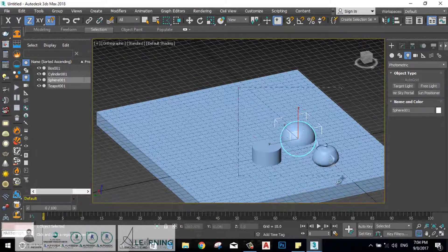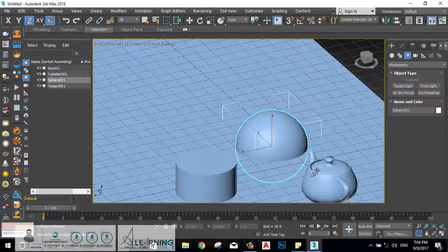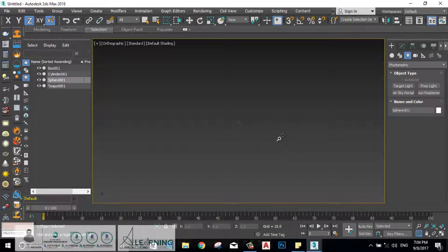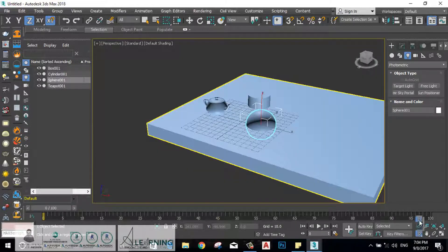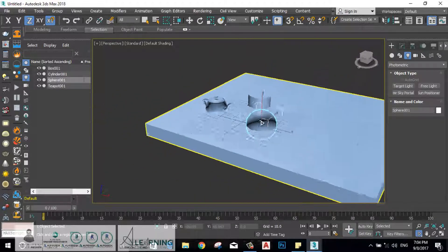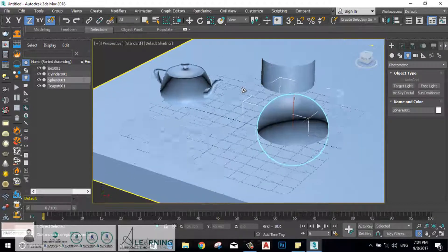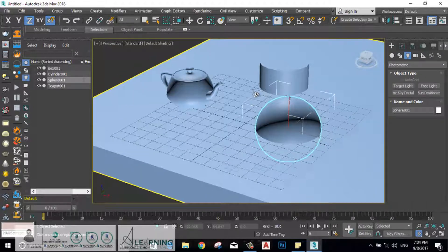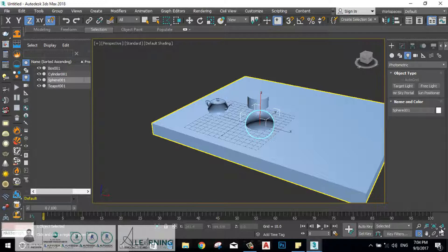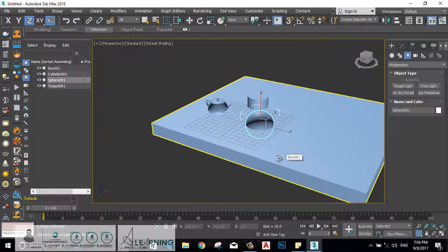Zoom region will help you draw a region in the viewport so it will zoom in to that region. You also have the field of view, where you can click, hold and drag in order to zoom in and zoom out in the view.